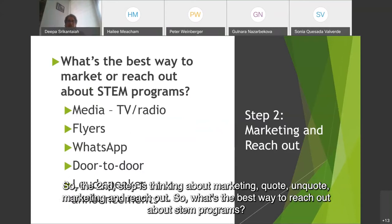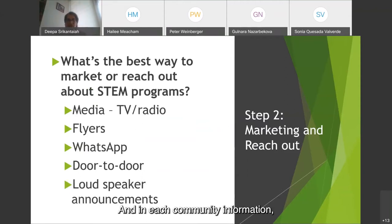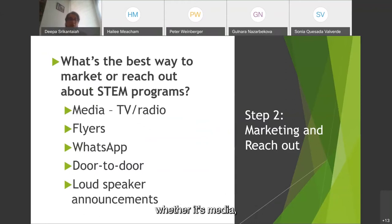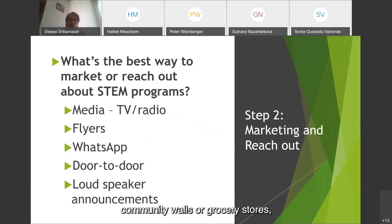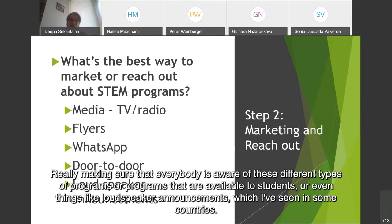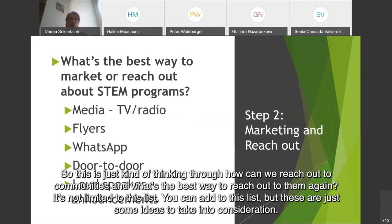The second step is thinking about marketing and outreach. What's the best way to reach out about STEM programs? In each community, the transfer of information or knowledge flow is very different. Thinking through what works best — whether it's media like TV or radio, flyers on community walls or grocery stores, WhatsApp messages which get forwarded very quickly in some communities, door-to-door outreach, or even loudspeaker announcements, which I've seen in some countries. These are just some ideas to take into consideration.